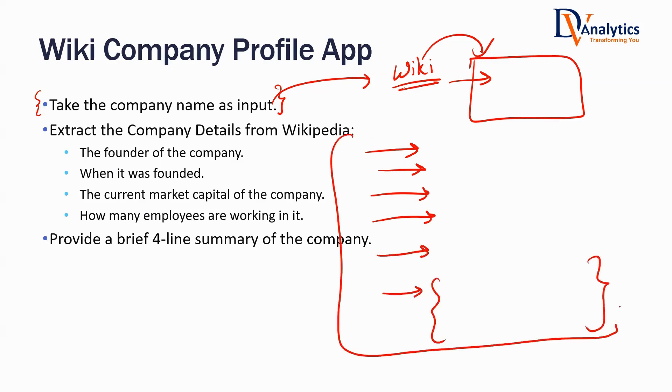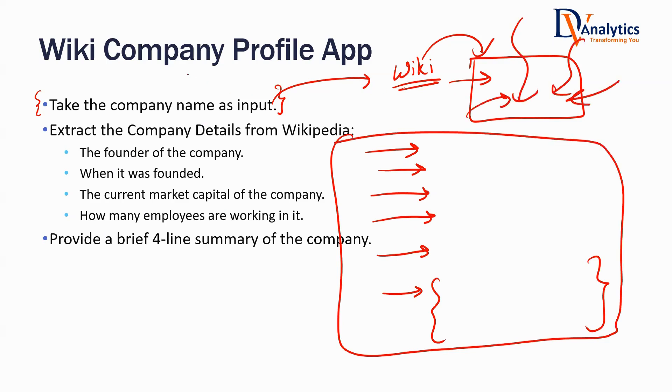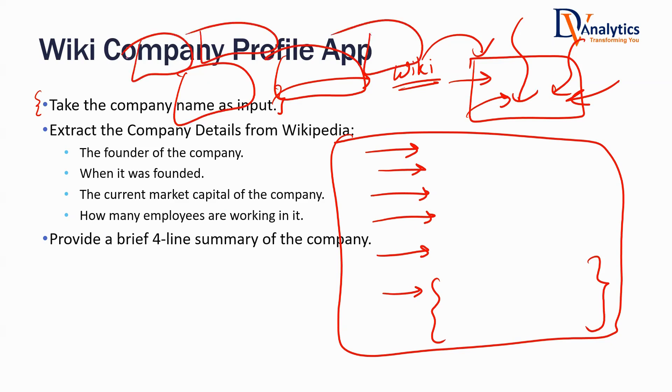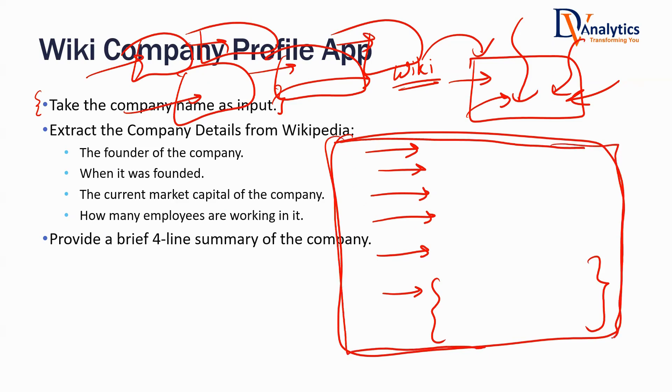Basically, this is chaotic information - a lot of information will be there and different companies will have different profiles stored on Wikipedia. Maybe I want to create a finance related application.